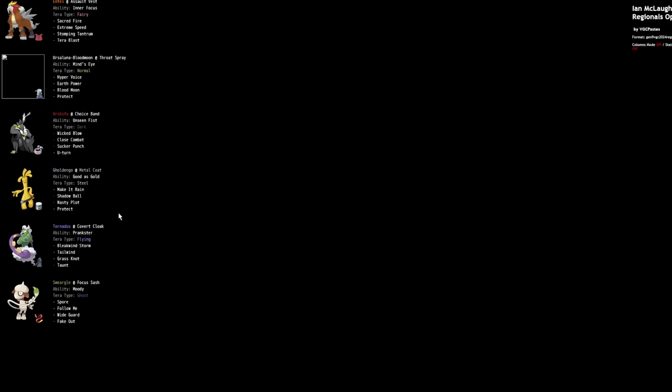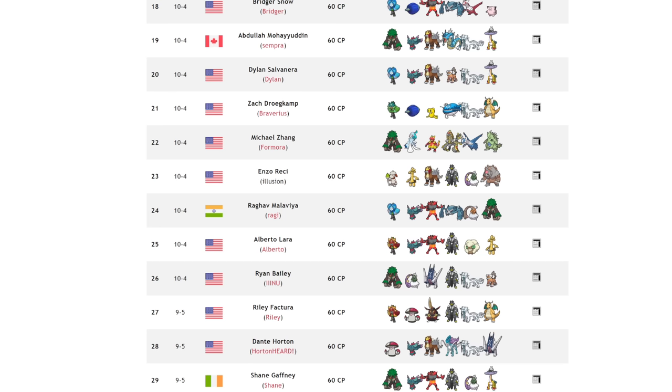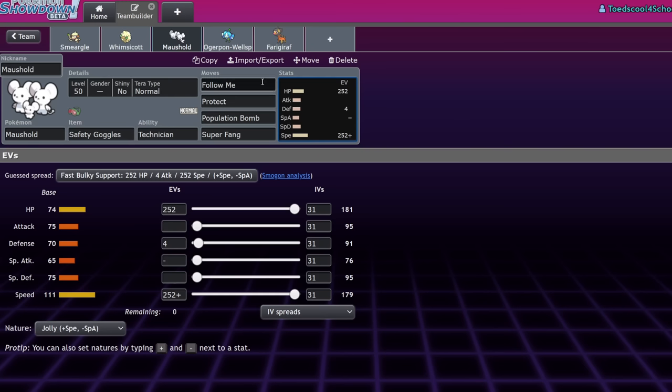So, you know, keep these things in mind when you're using a Smeargle. There are other Pokemon that could take its place.